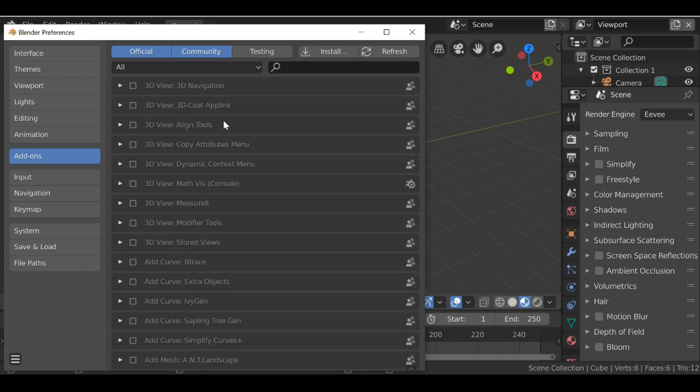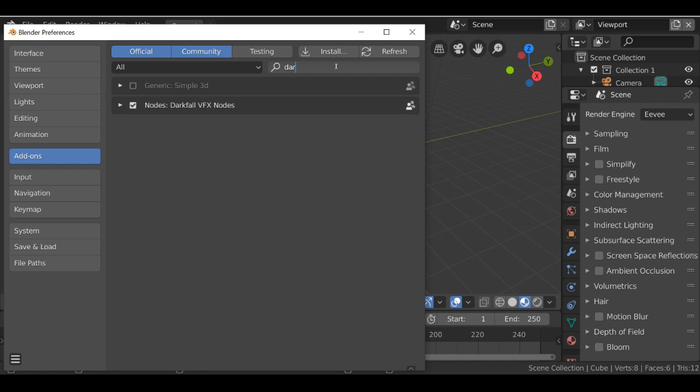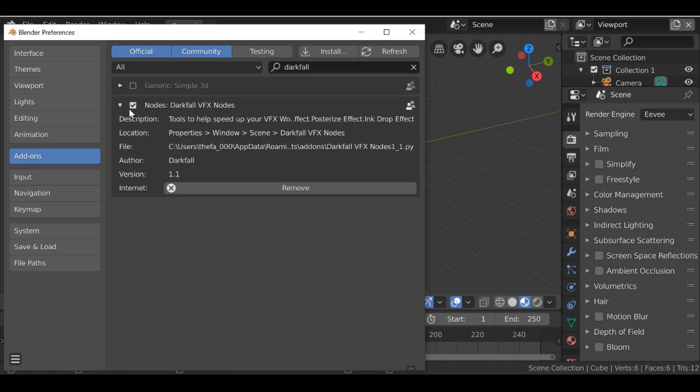And if you already have the previous version, let's go ahead and search for it. So this is the old version. Let's go ahead and remove it.